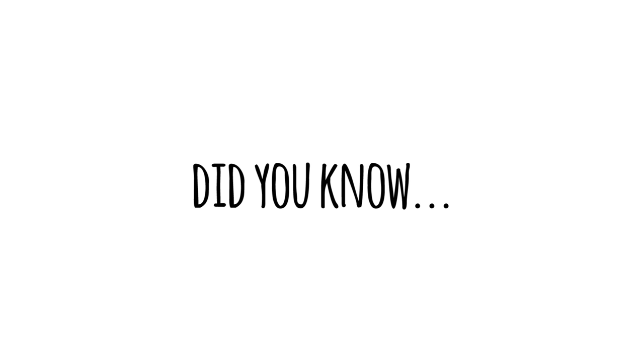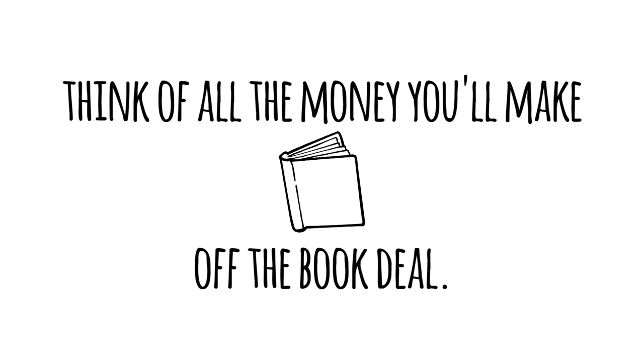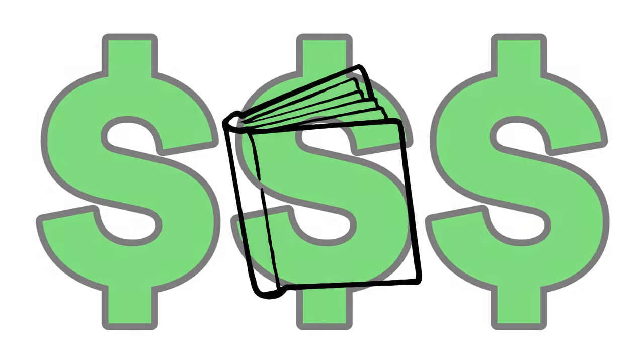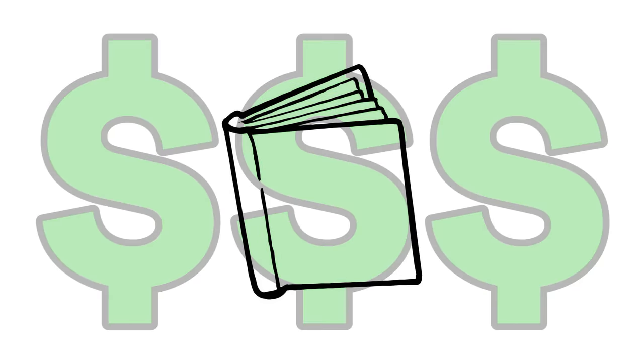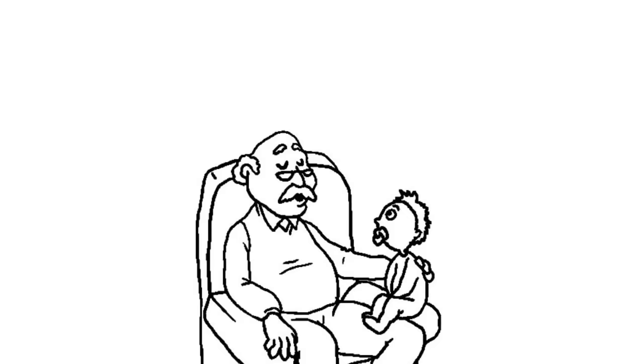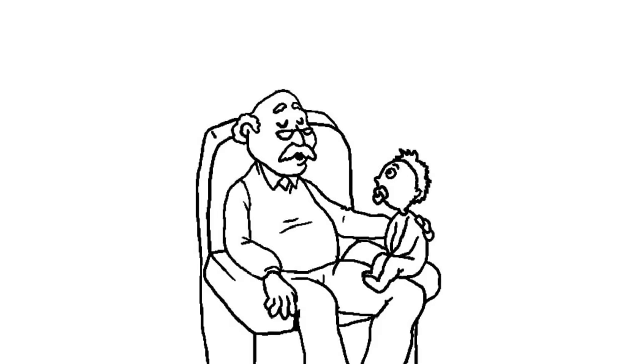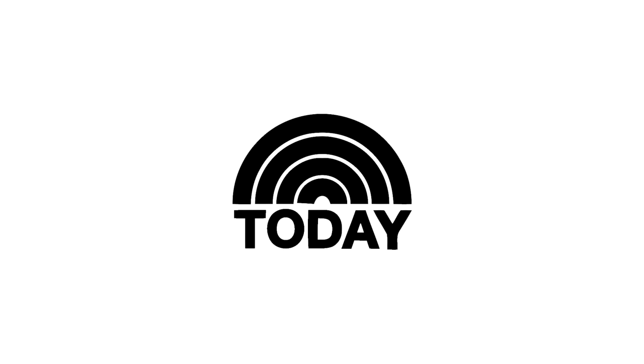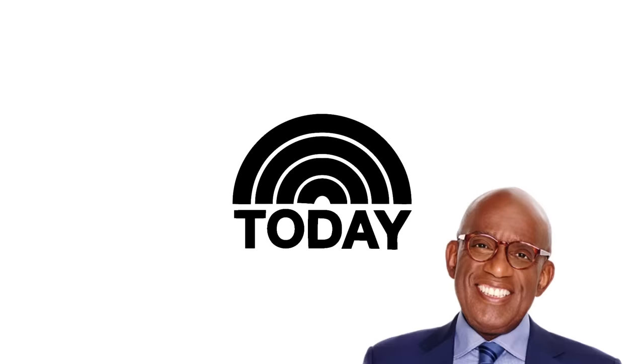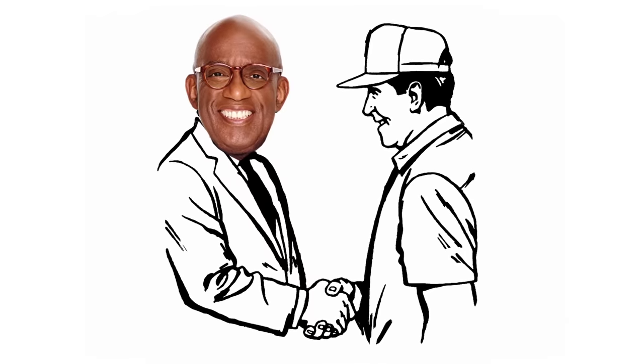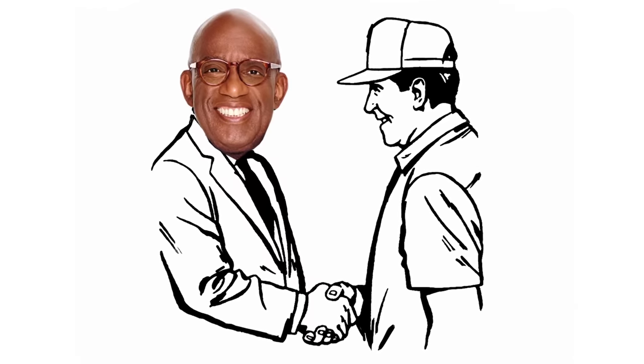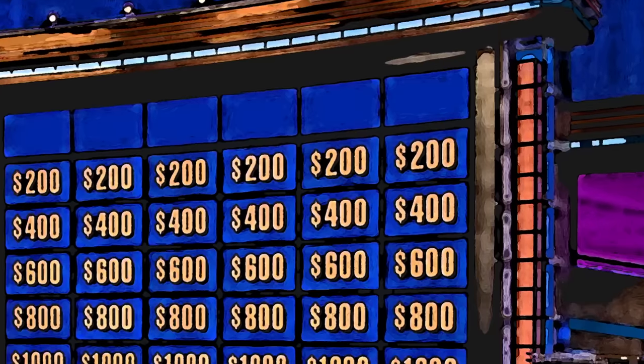Did you know that there was only a 0.0007% chance that what just happened to you would actually happen? Consider this. You've just experienced something that almost nobody in existence has ever or will ever experience. Think of all the money you'll make off the book deal that you'll invariably sign. You'll have a story for your grandkids. You'll be on the Today Show, and you'll get to meet Al Roker. Summon the will to live by thinking about how happy you'll be when you get to meet Al Roker.